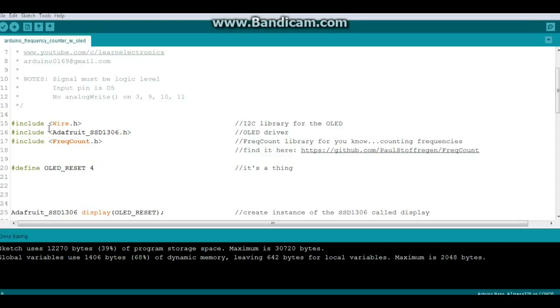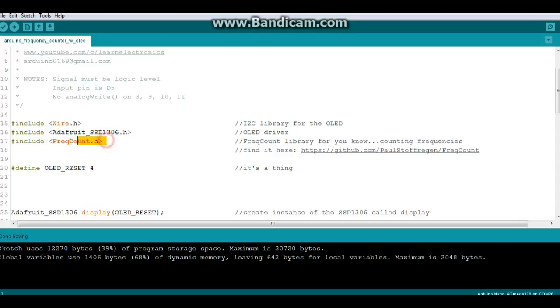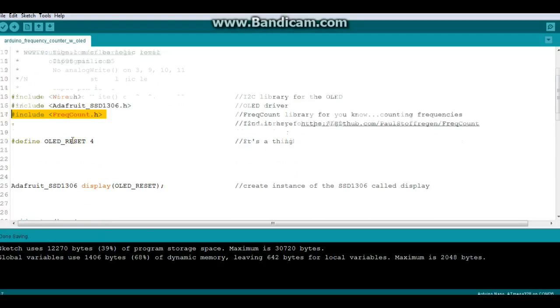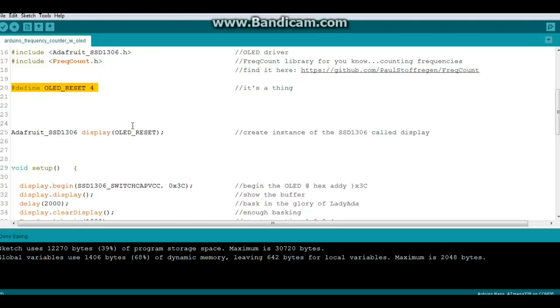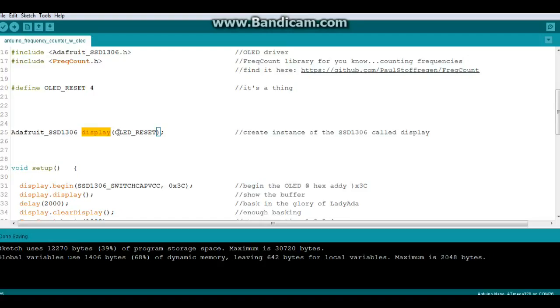Alright so we have three includes: Wire, which we need because we're using I2C for our OLED, the Adafruit SSD1306 which is a driver for our OLED, and FreqCount which we just talked about. That OLED driver requires an OLED reset on pin 4 which is the default. Then we're going to create an instance of the Adafruit SSD1306 library called display using the argument OLED_RESET.